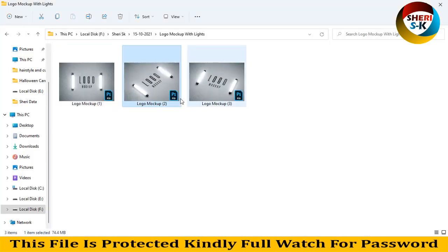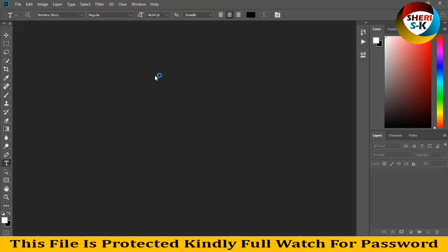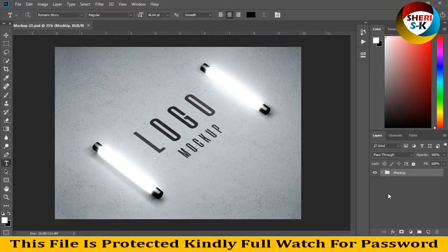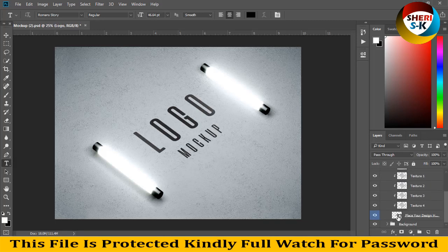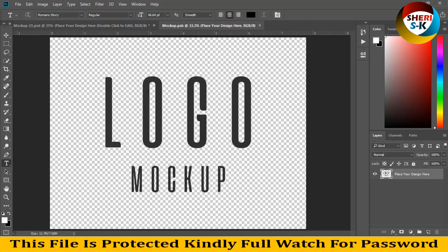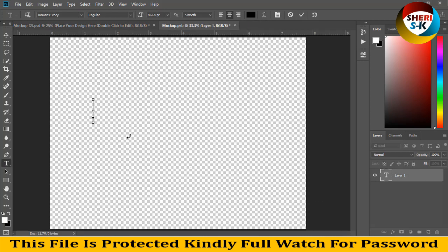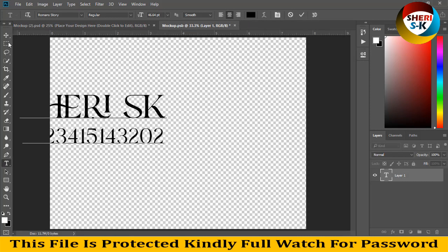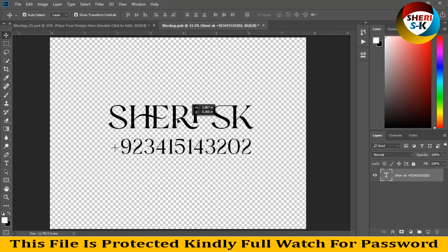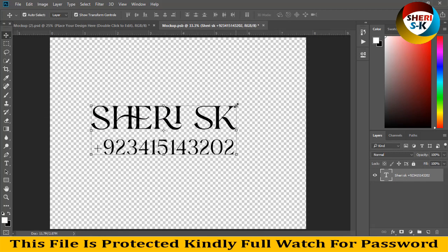The same thing applies here — just the design has changed. Extract the logo, then create a new layer.